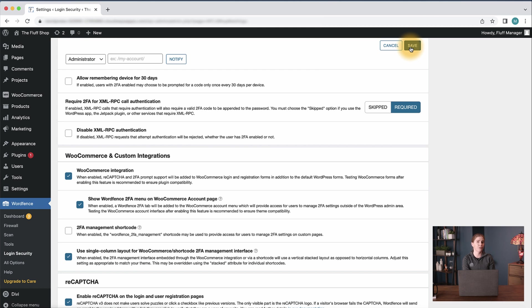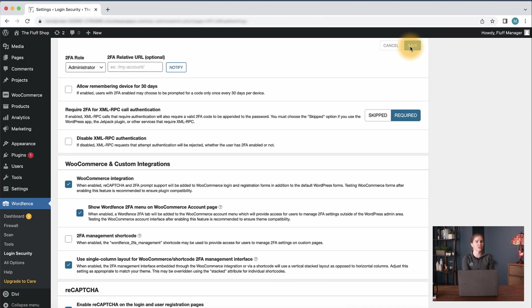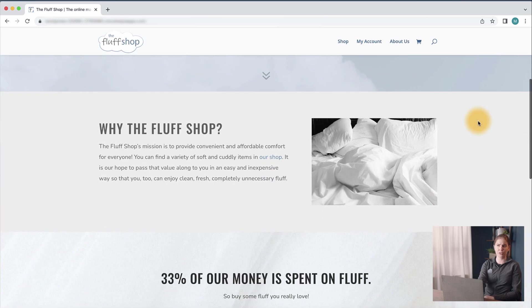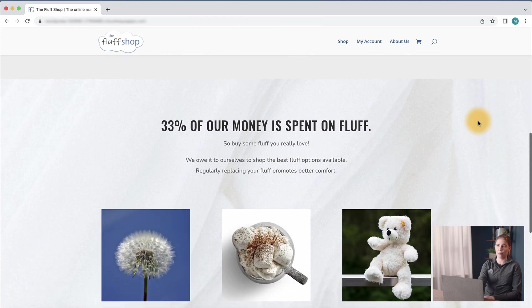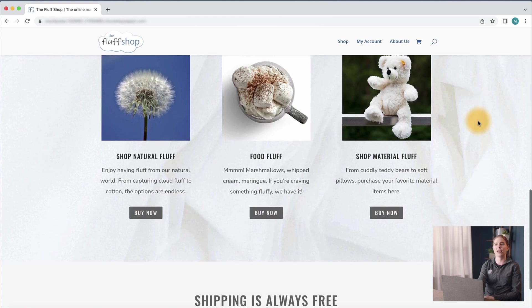This will add a WordFence two-factor authentication tab to the WooCommerce account menu, which will provide access for users, including customers, to manage their two-factor authentication settings outside of the WordPress admin area. Once those are both selected, I'll click save and I'll go ahead and show you what that looks like from a customer's perspective. Let's say I'm a customer of the storefront The Fluff Shop and I want to ensure that my login settings are set up with WordFence's two-factor authentication.